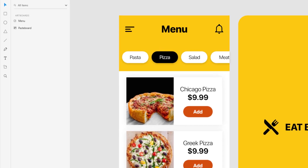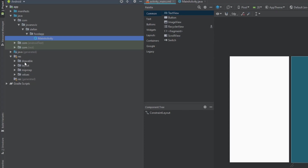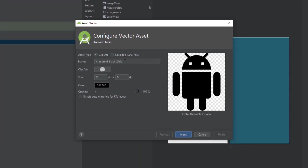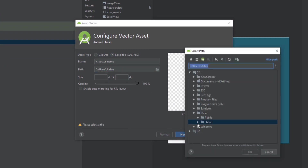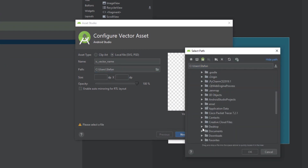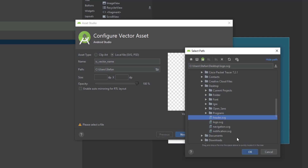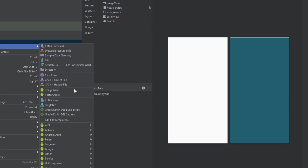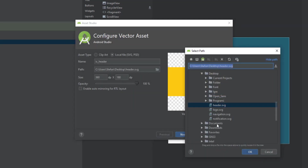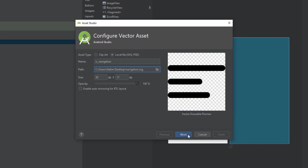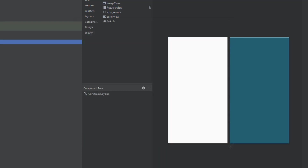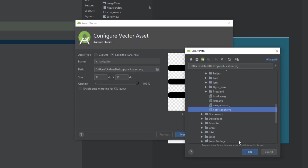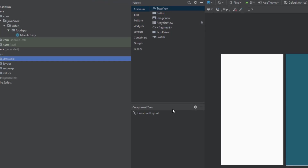Next we're going to import those SVGs in our project. Click New > Vector Asset and select from the desktop all three resources we exported. Import the header, then the menu icon, and one more for the notification icon as well. Click OK and Finish.